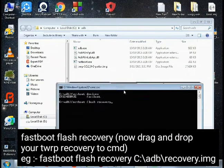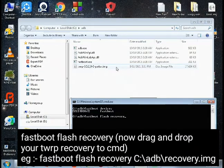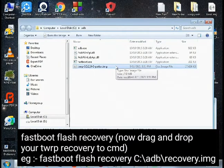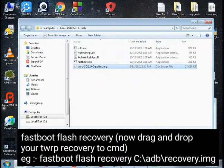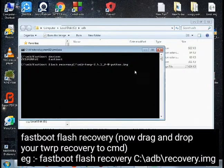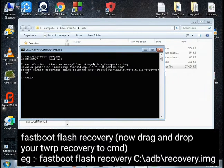Now drag and drop your TWRP recovery image file onto the CMD window. You will see the recovery image filename appear in the command. Now click Enter to execute the fastboot flash recovery command.